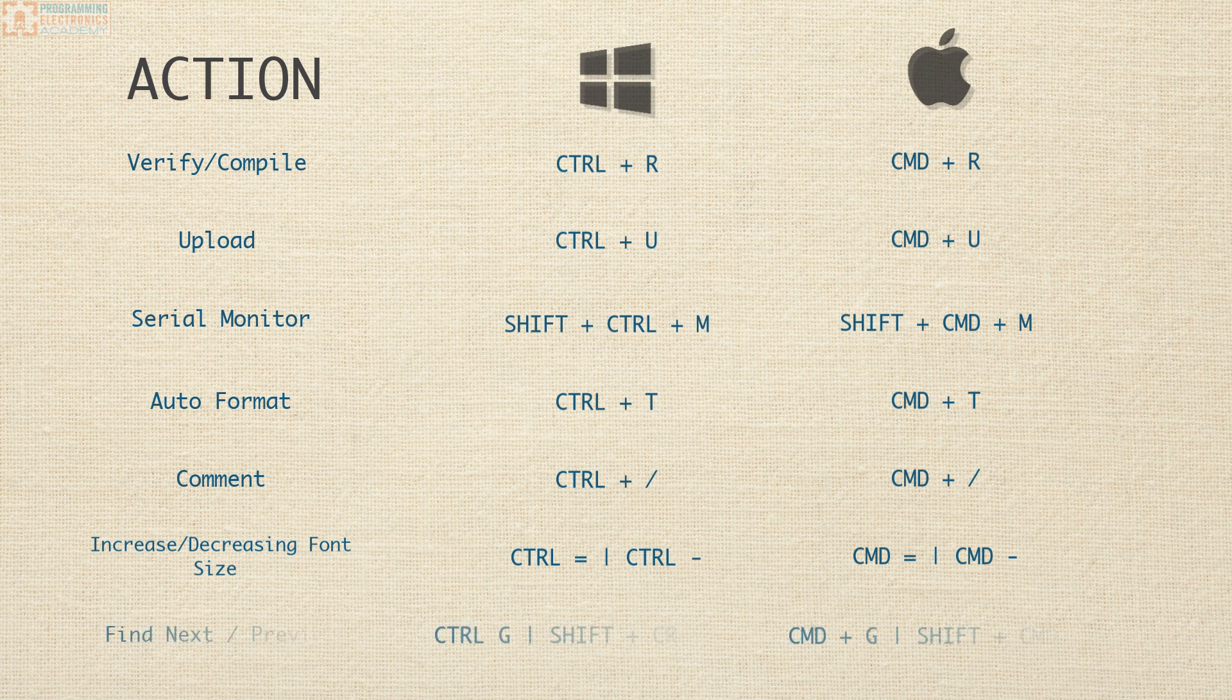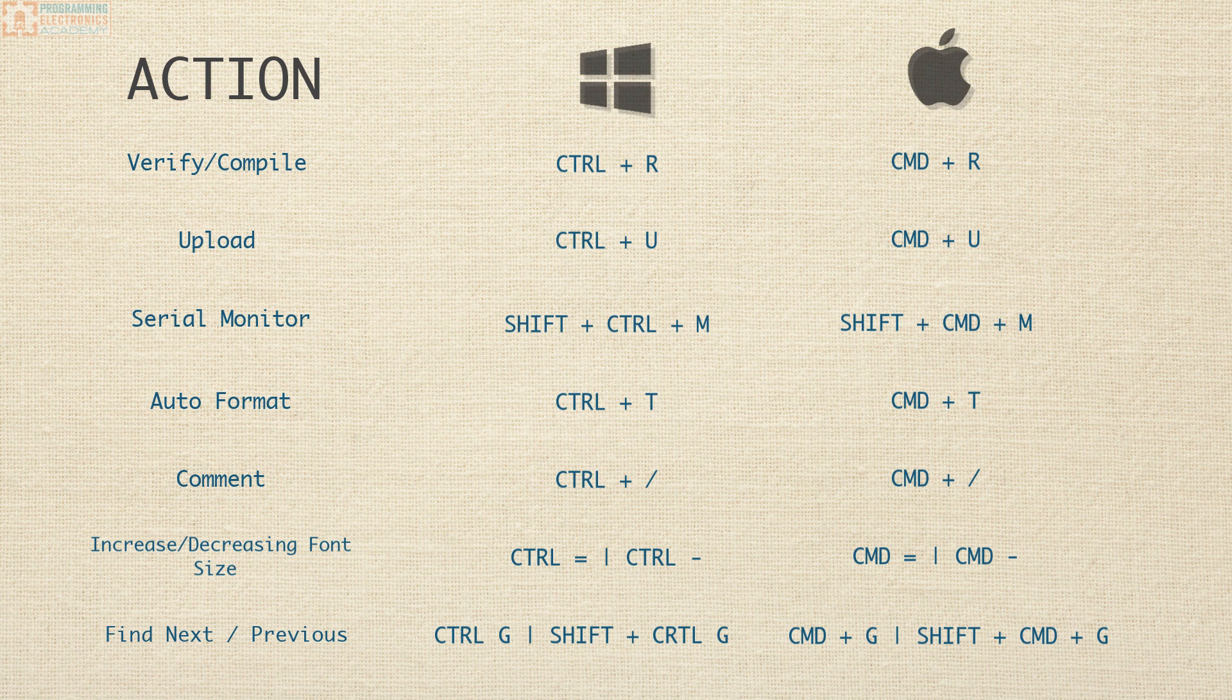And Find Next is Control G, and Find Previous is Shift Control G.